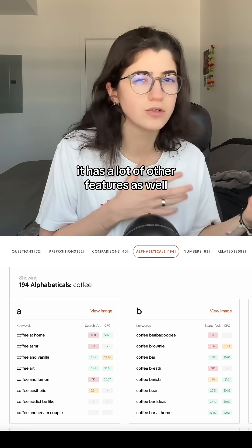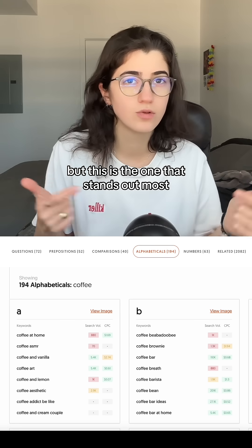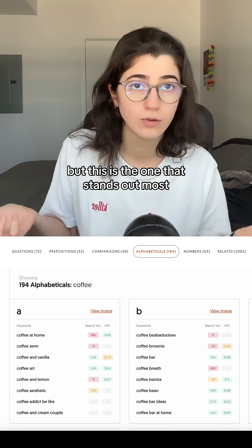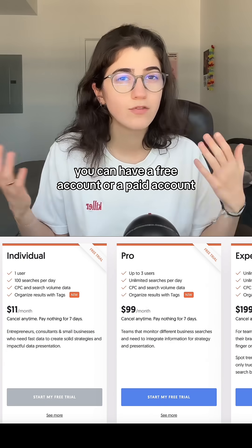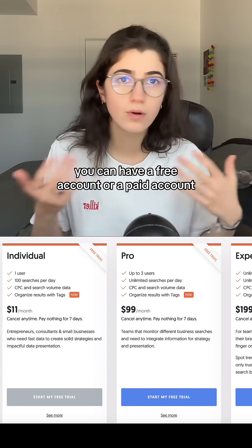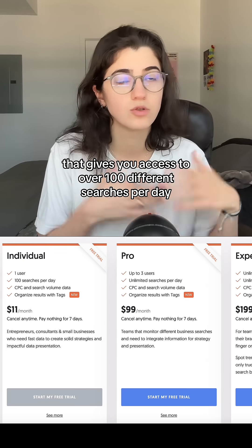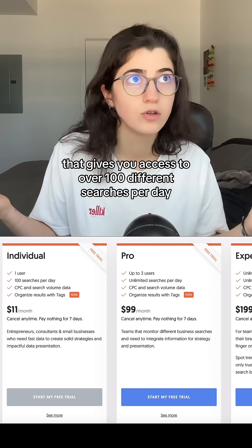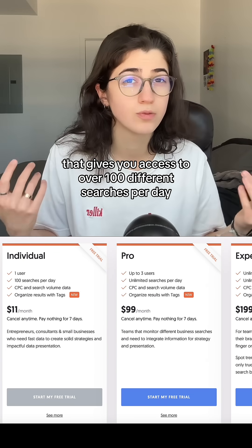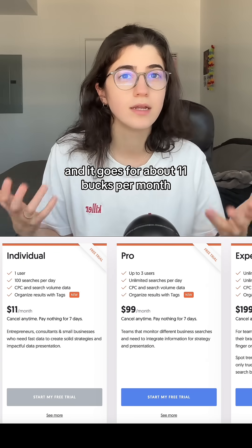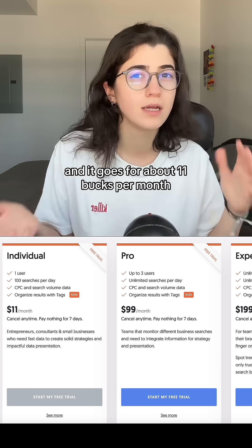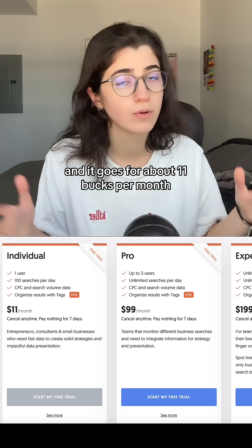It has a lot of other features as well, but this is the one that stands out most. You can have a free account or a paid account that gives you access to over a hundred different searches per day, and it goes for about 11 bucks per month.